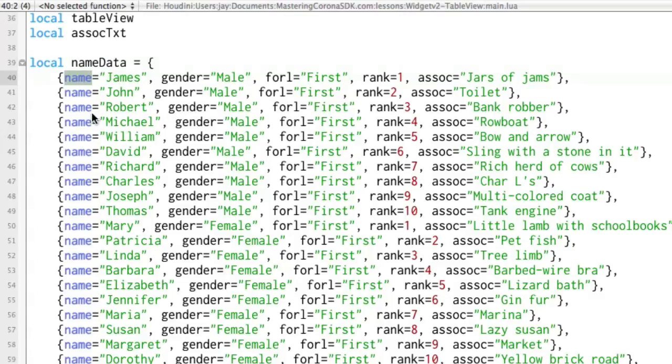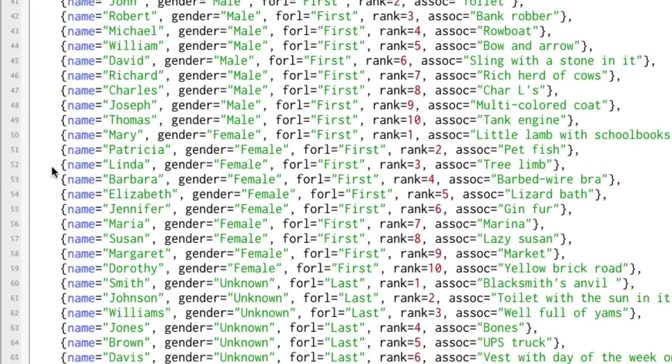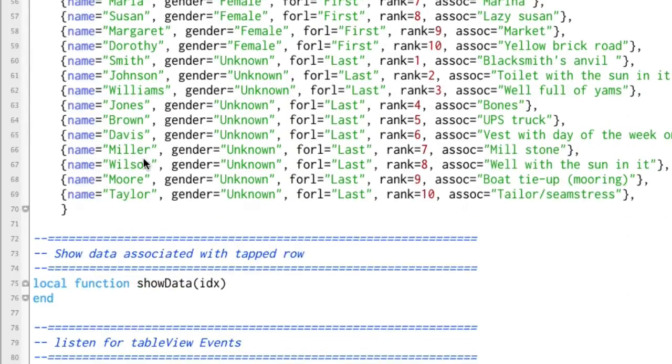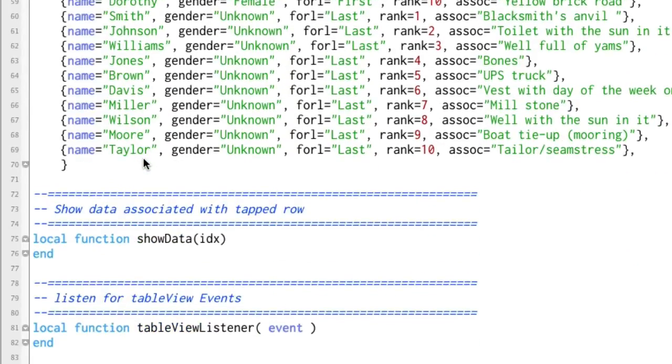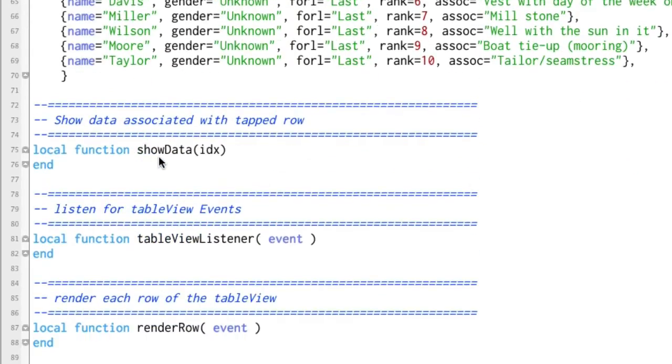And we'll also be using categories in a later video. Some of these are male, female, and then unknown because they're actually last names. I'm not going to get into what this whole data all is, but we'll be using that as we go on through these videos.